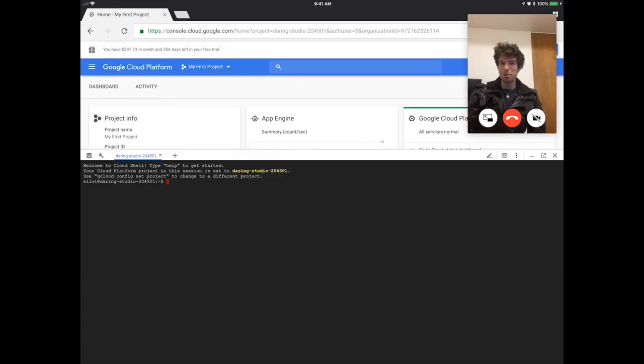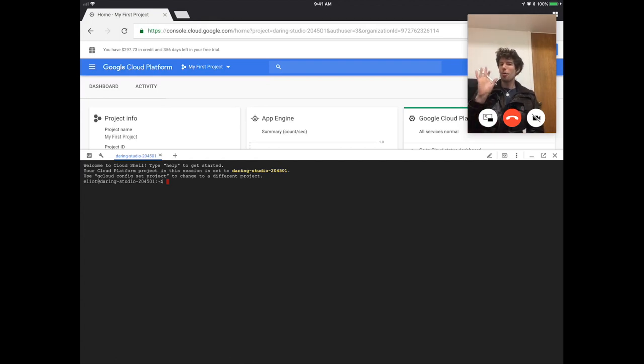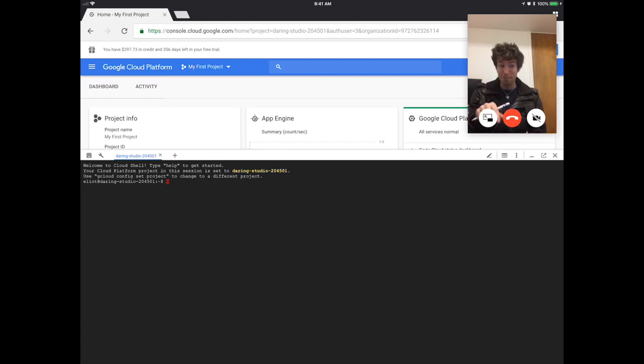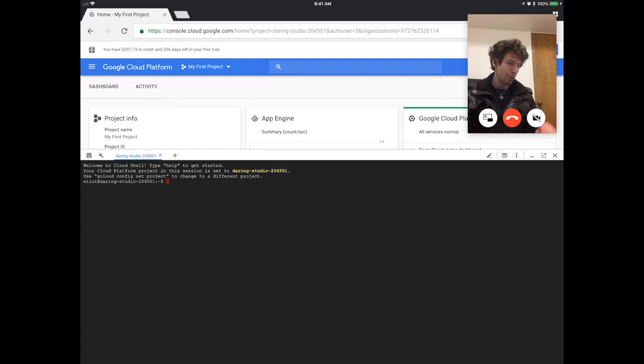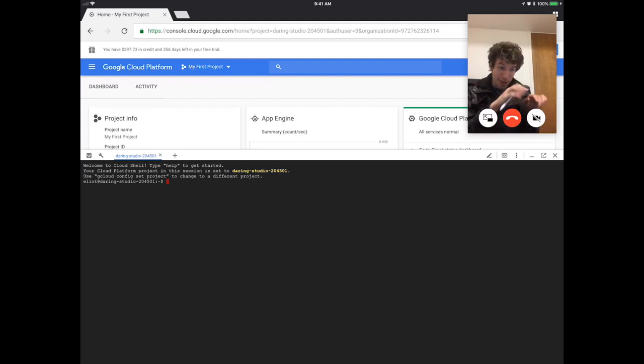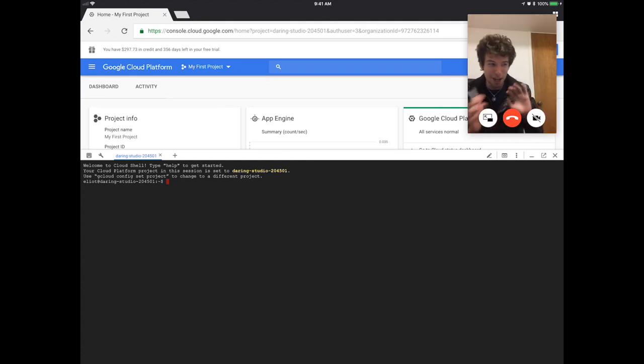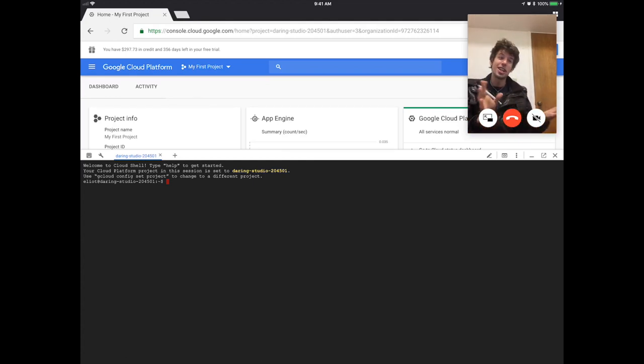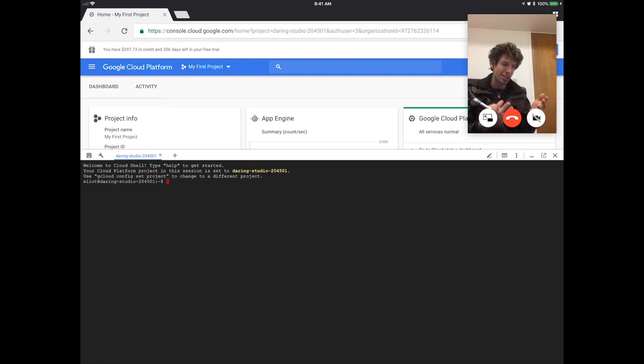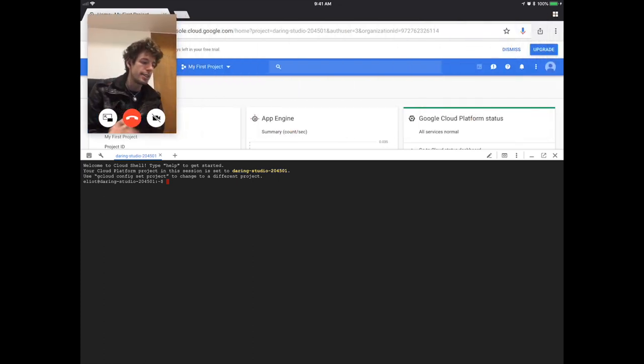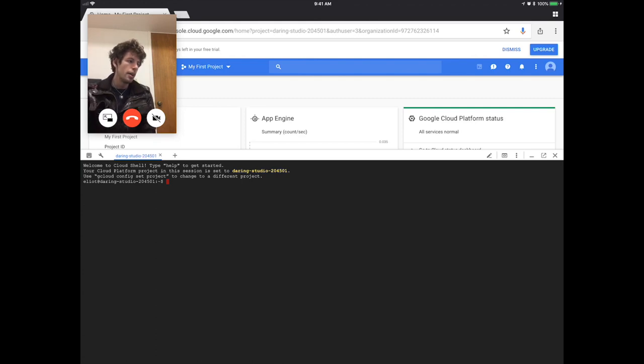This is what people use to program way, way, way back in the day, like not just before iPads, but like before a mouse and before a desktop, like people wrote code in this thing. And all you had was a keyboard and just text that would come back to you. And that was the cutting edge of computation. And that's what we're using right now to run this thing.